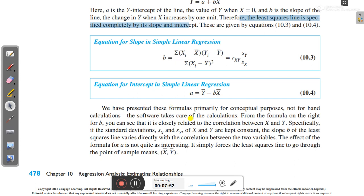If using software you don't need to calculate manually, but you need to understand this for better conceptual understanding. Looking at the formula for b, you can see it is closely related to the correlation between x and y. If they are more correlated, the value will be closer to the line. If the standard deviations sx and sy are kept constant, the slope b of the least squares line varies directly with the correlation rxy between the two variables. The effect of the formula for a simply forces the least squares line to pass through the point of sample means (x̄, ȳ).